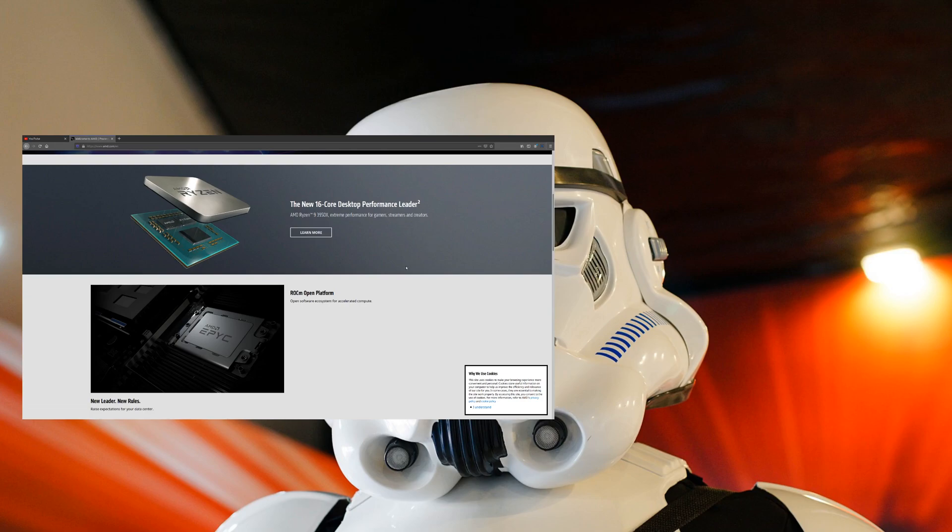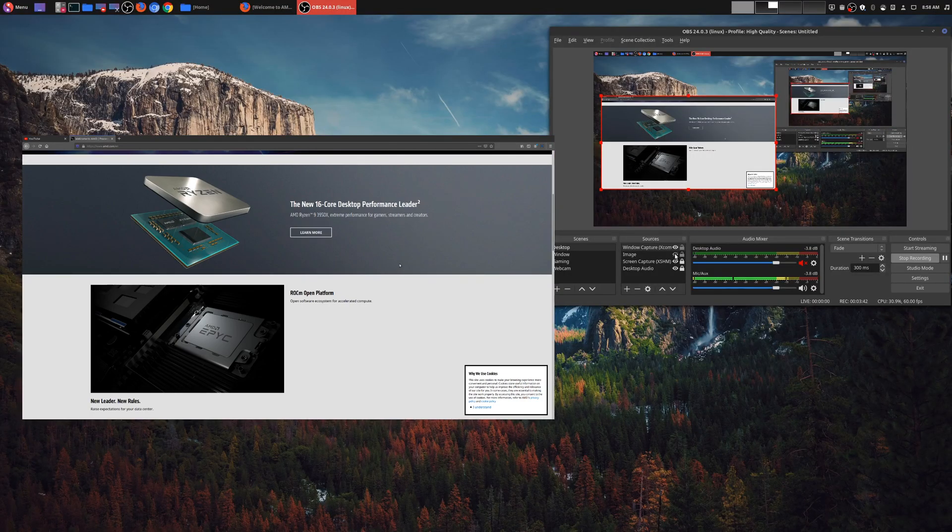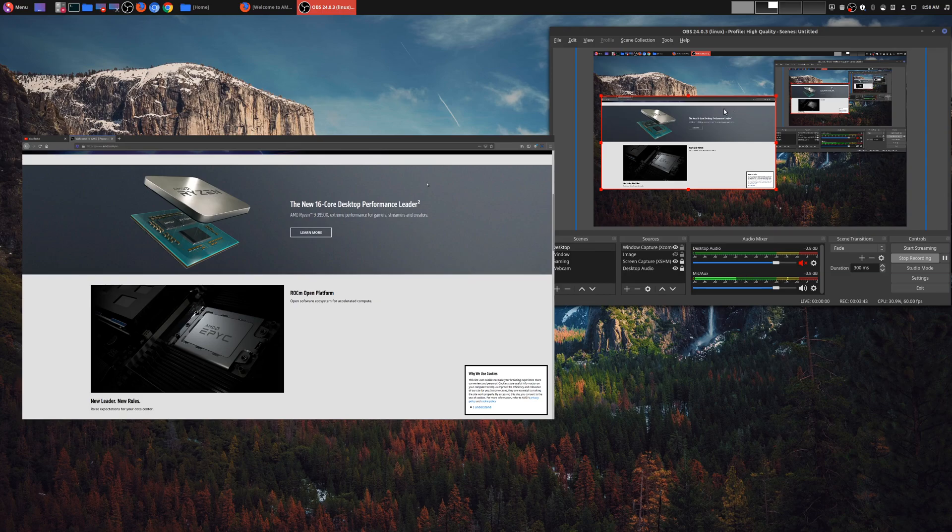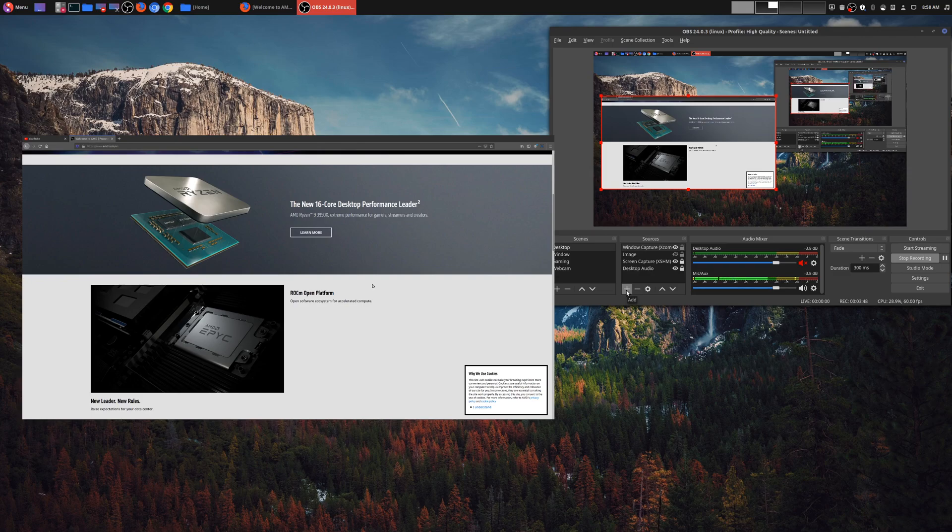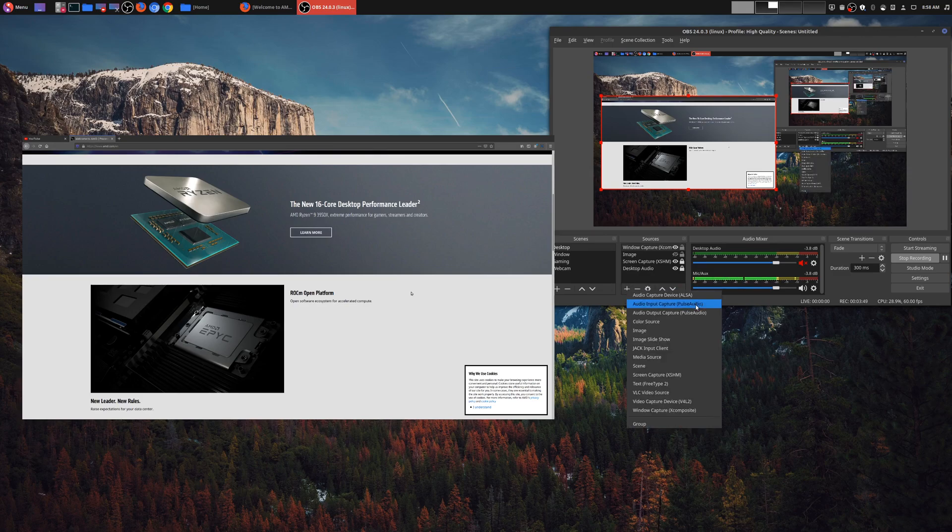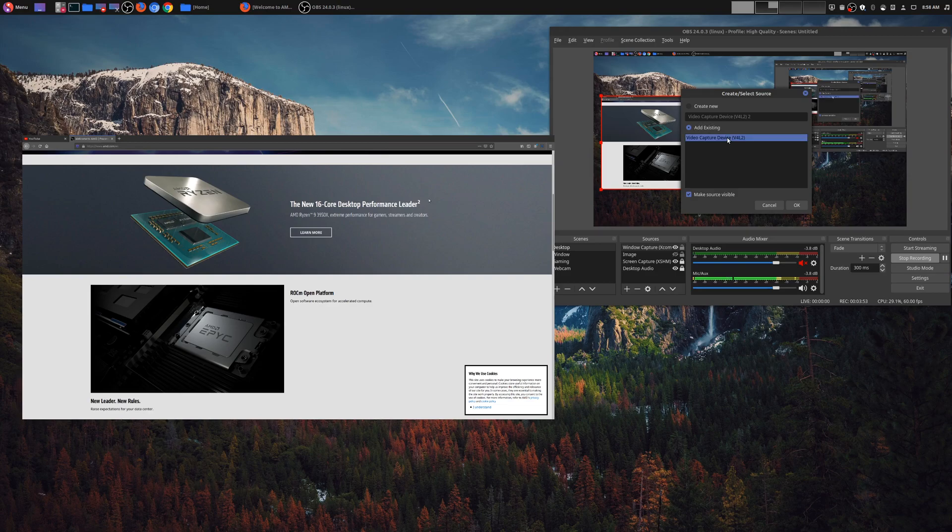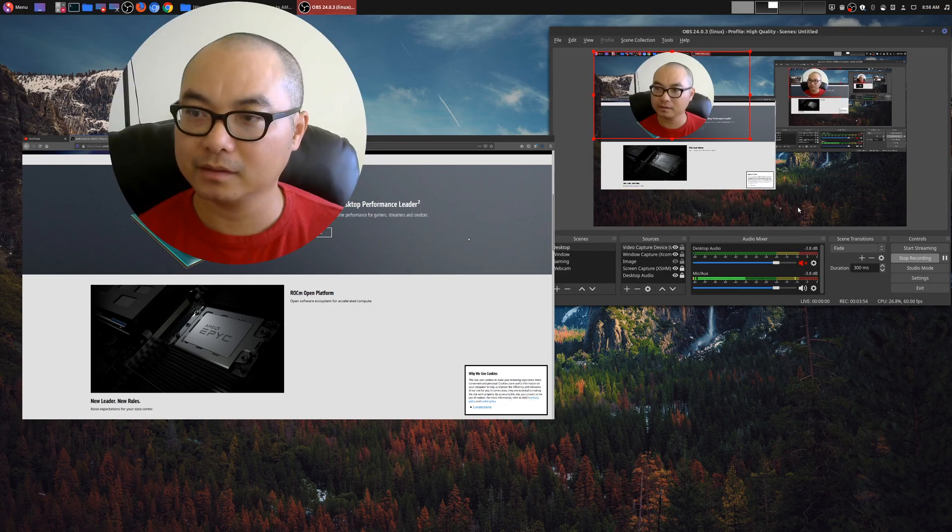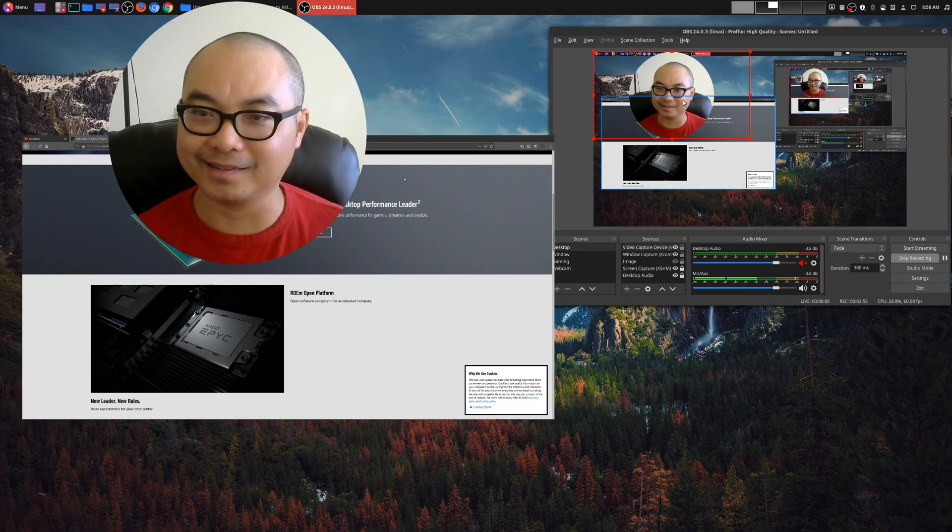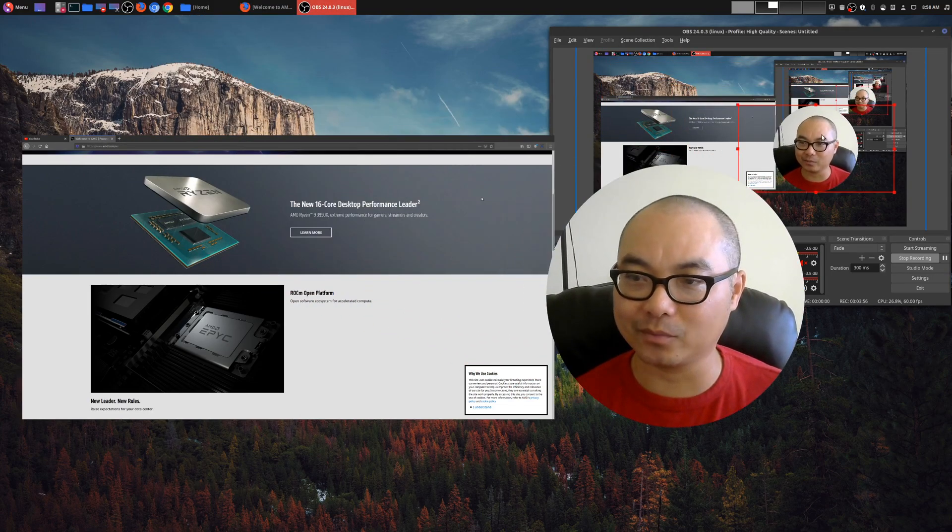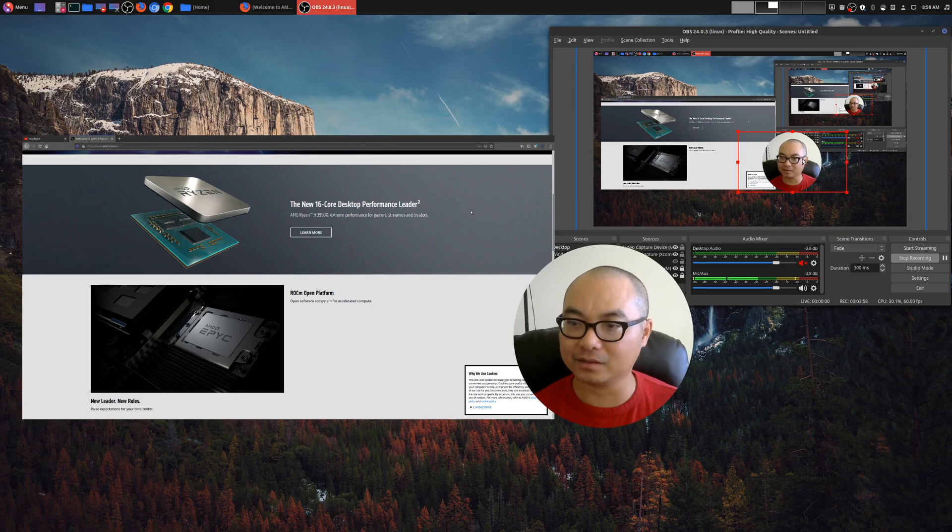And the last thing I want to do is add a camera. So I'm going to go ahead and hide this image real quick, and now I'm going to go ahead and add my final source, which is my camera or my webcam. So I'm going to add this, go down to my video capture device. I already have an existing source, and there's my camera.